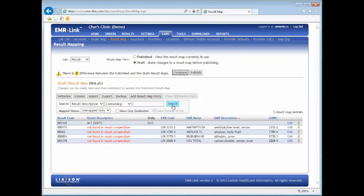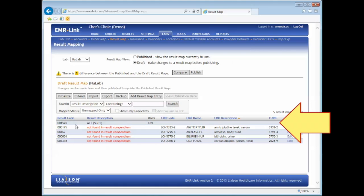Also, when a result lands in EMR Link from the lab with a result code that has not been previously mapped, you'll see these entries to be mapped to your chosen EMR code.